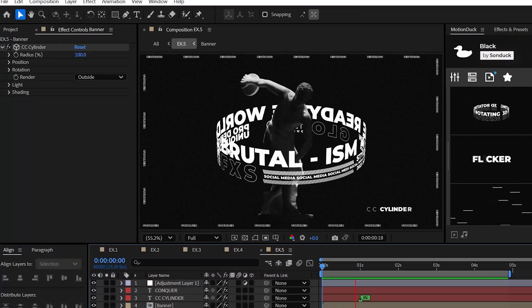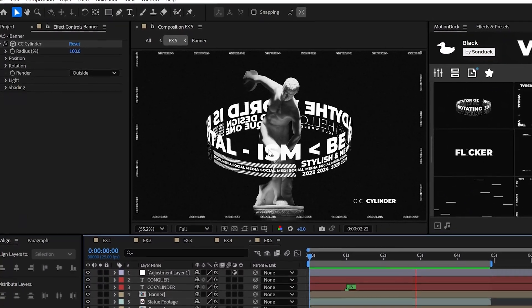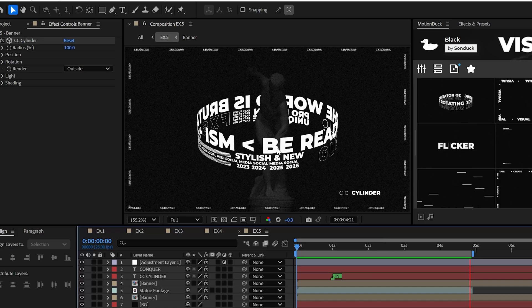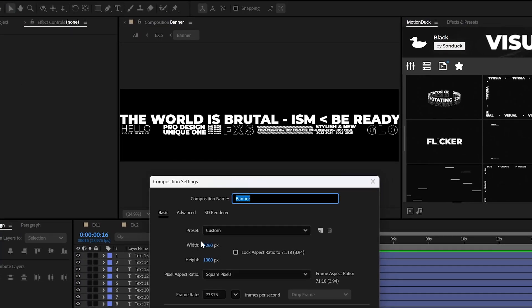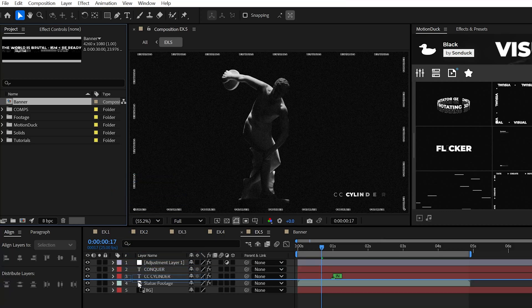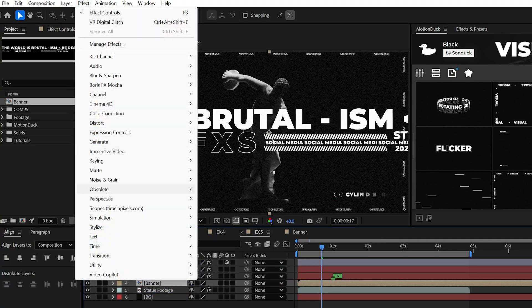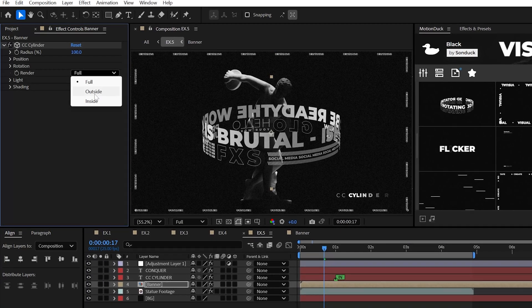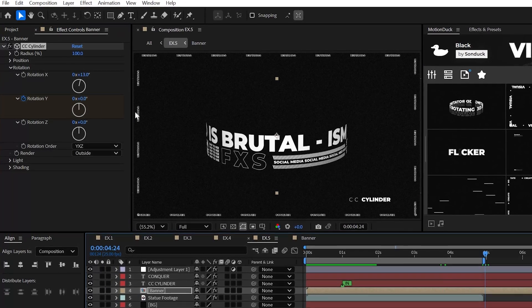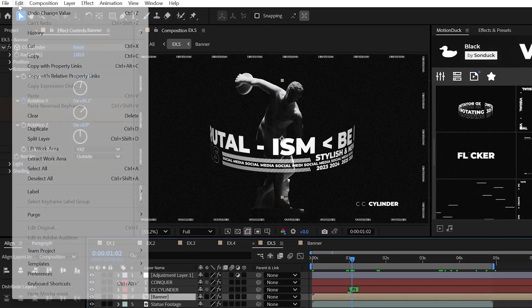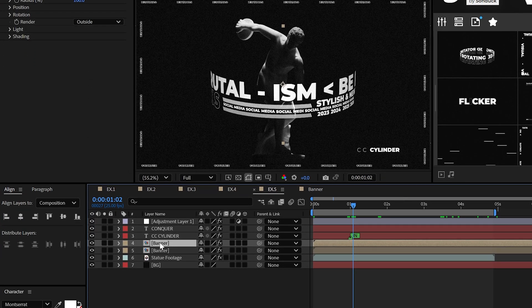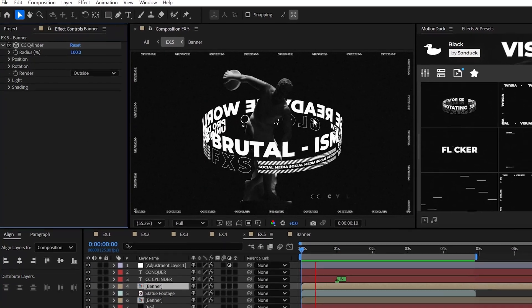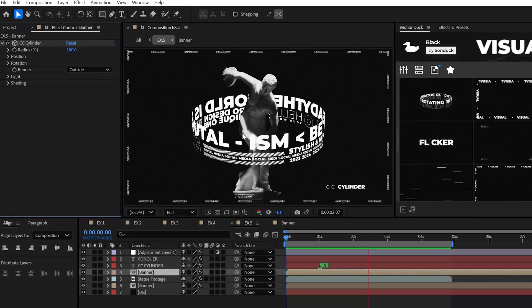Now, you can try CC Cylinder when you want to wrap graphics around objects or if you just need circular graphics. So create your graphic to have a long width composition and place that comp into your main composition. Then you can use the CC Cylinder effect by setting the render to outside and just animate the rotation Y. Then you can duplicate your layer, place it underneath an object, and set the render to inside for the circular edit.